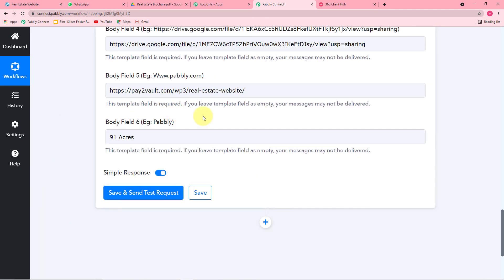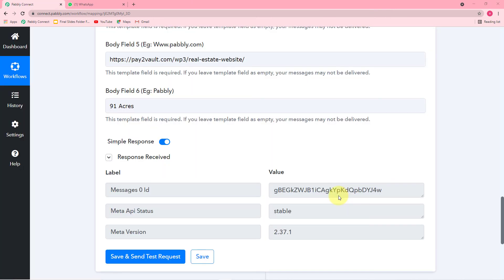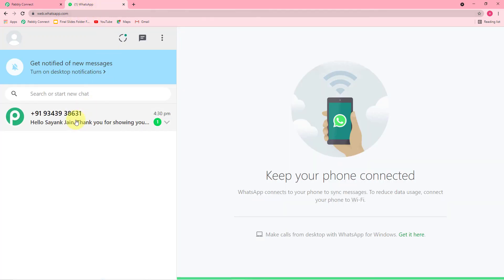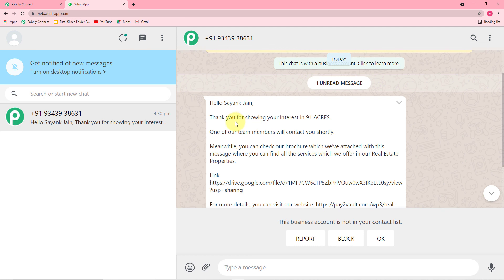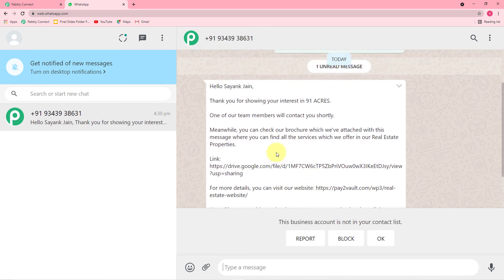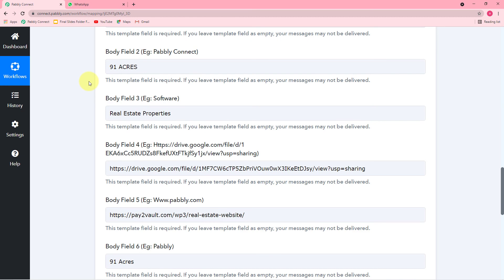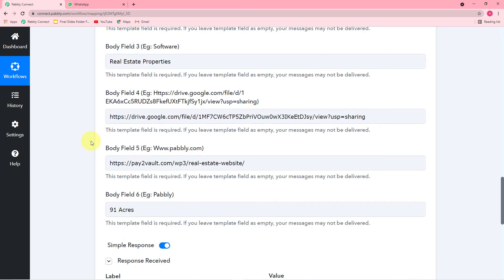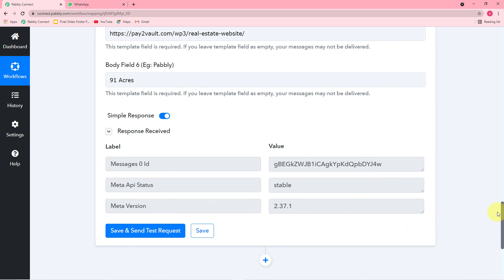When I click Save and Send Test Request, this data according to our template will get delivered on WhatsApp. You can see it started showing a positive response, and we received a new message. The message reads: Hello Jen, thank you for showing your interest in 91 Acres. One of our team members will contact you shortly, and the services we offer are our real estate properties. These are the same things we entered and mapped in the body fields. The connection is working fine.